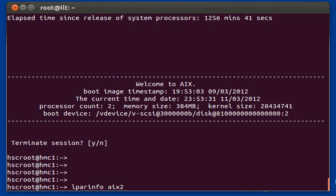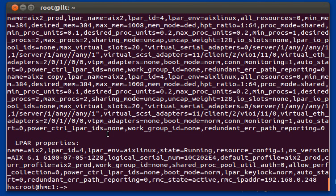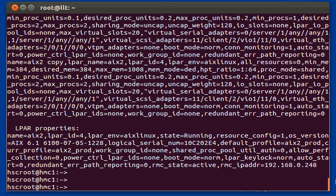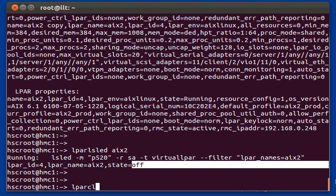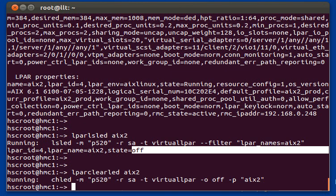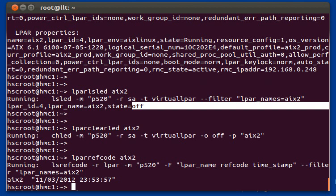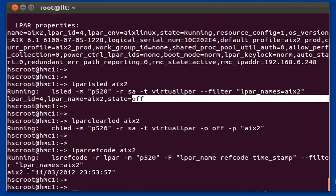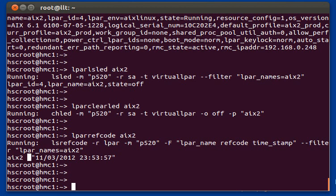You can do an LPAR info followed by the name of the LPAR. This will show you the frame it's on, the state, the operating system level, profile properties, and LPAR properties all from one command. You can do LPAR LS LED to show the attention LED state of that LPAR. If it has an attention LED on, you can do LPAR clear LED followed by the name of the LPAR to clear it. You can also do LPAR ref code, which shows the reference code of that LPAR — useful if you have a crashed LPAR.